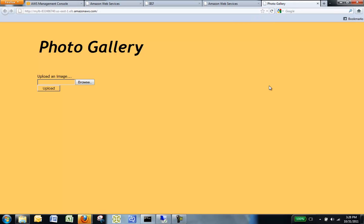Notice that there are no images that are displayed here. This is because the photo gallery displays all the images that are in your RDS database. Since we haven't actually uploaded any images to your RDS database, we will go ahead and do that now.